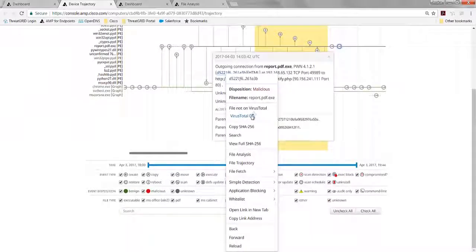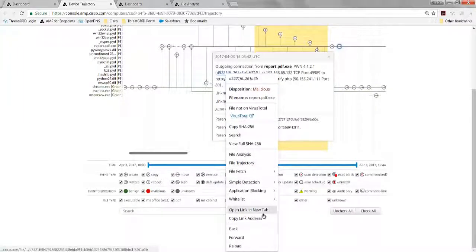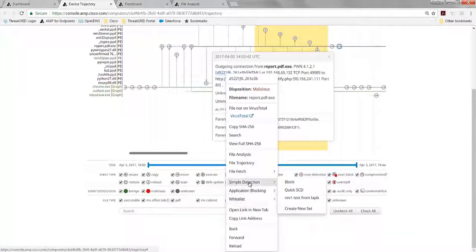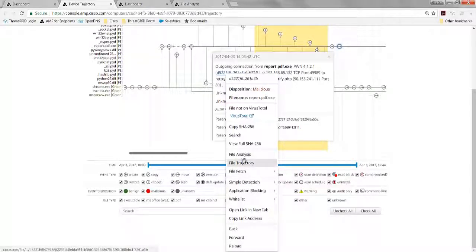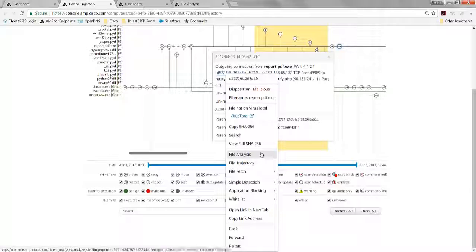We see it's not in VirusTotal. We have the ability to do a couple of things, such as if we had to block it ourselves, but that's already happened for us. So let's go take a look at that file analysis report that happened for us automatically.